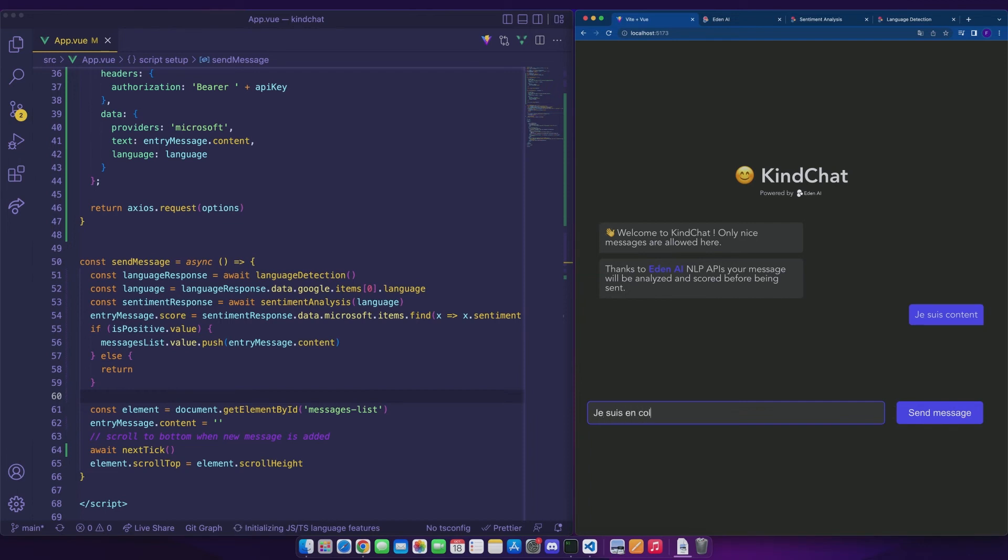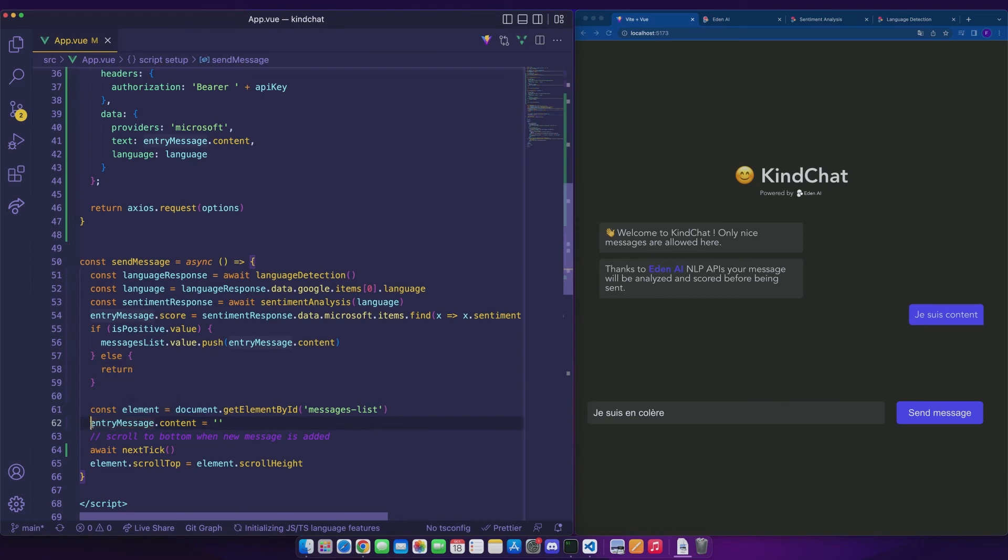Let's try with the negative message. I'm angry. The message is not sent. The content of entryMessage.content is reset only when isPositive is true. So the negative message does not disappear from the form.